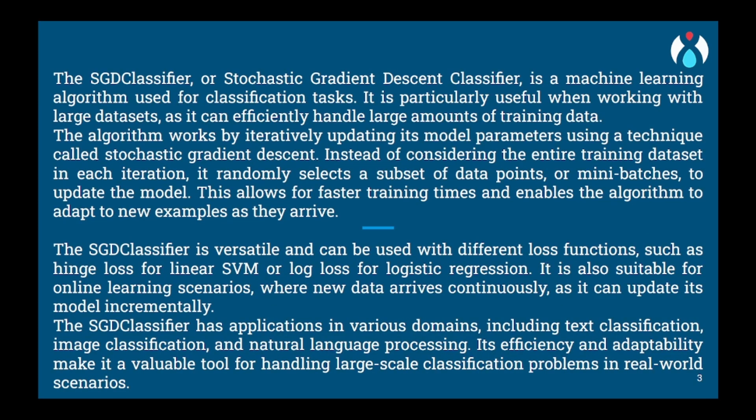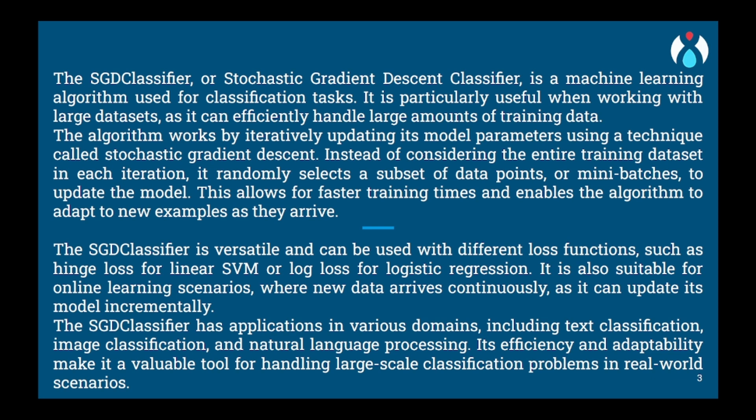Stochastic Gradient Descent or SGD classifier is a simple and efficient algorithm used in machine learning for classification tasks. To understand it, let's imagine you have a group of friends and you want to predict whether a new person will like a certain type of food. In the SGD classifier, each friend represents a different feature or characteristic of the new person that might influence their food preferences. For example, one friend might represent spiciness tolerance, another friend might represent sweetness preference, and so on.